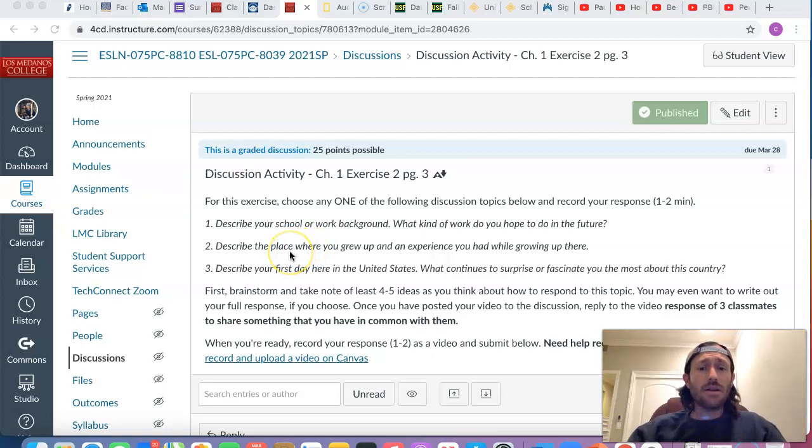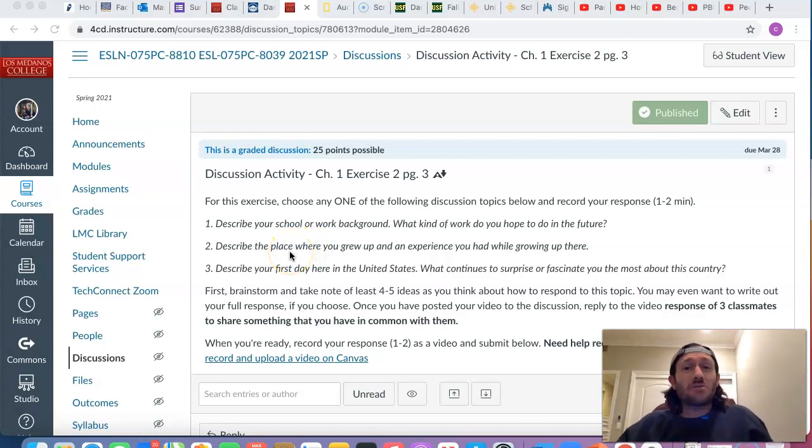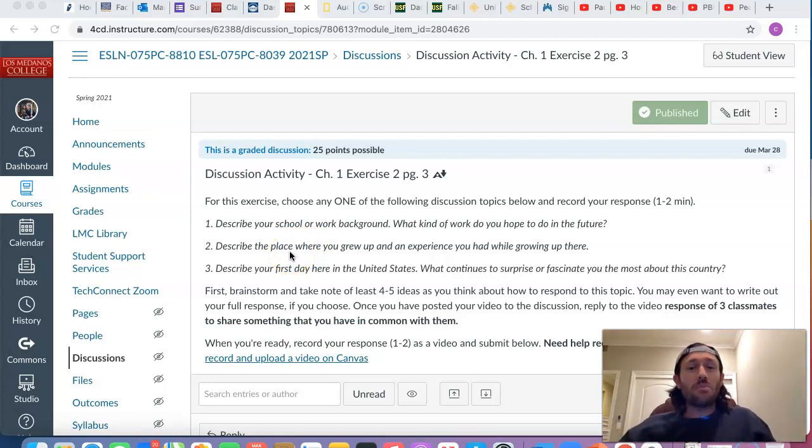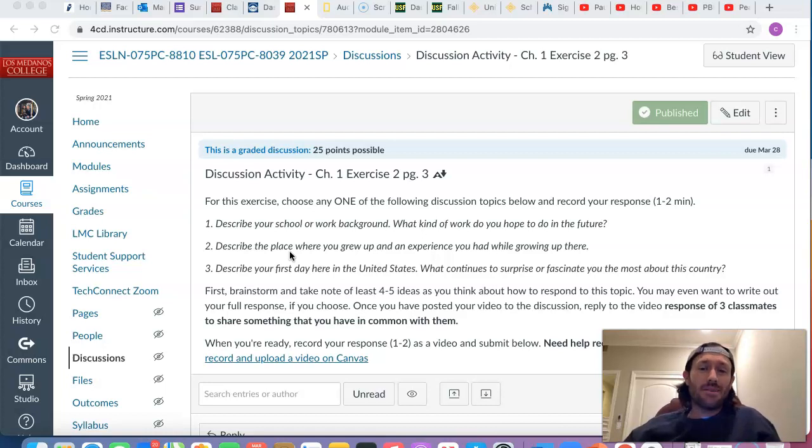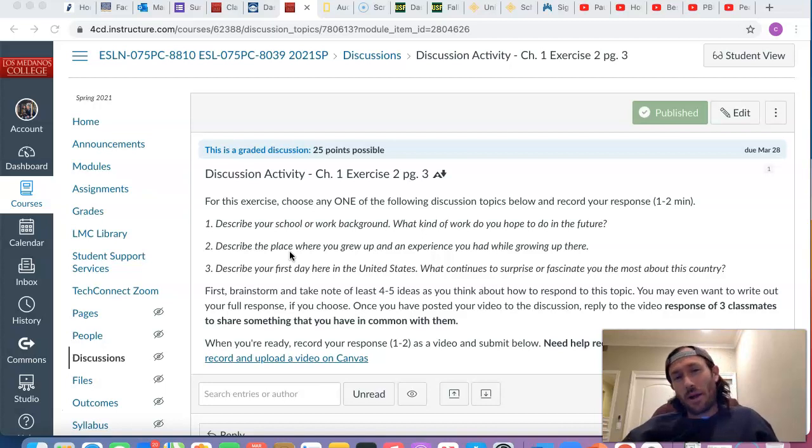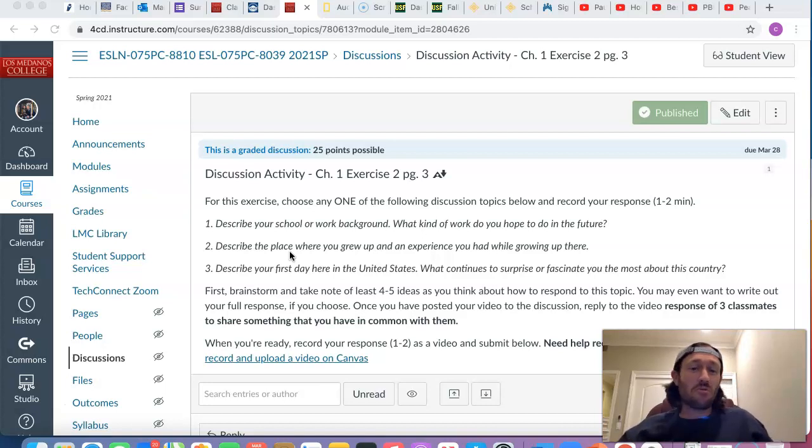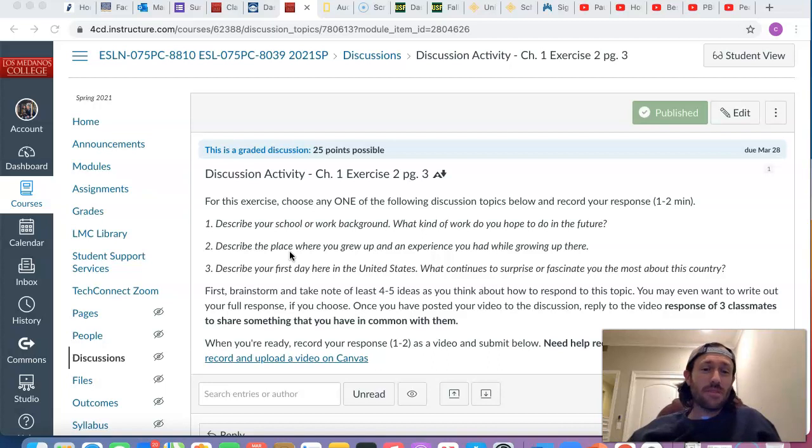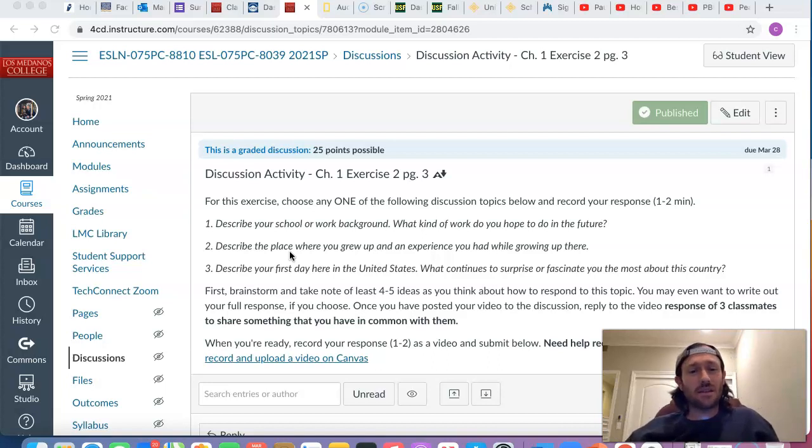Second topic, talk a little bit about your past. Describe the place where you grew up, your home country, your hometown and the experiences you had while growing up there. So if you prefer to talk about where you're from, then you can choose the second discussion topic.